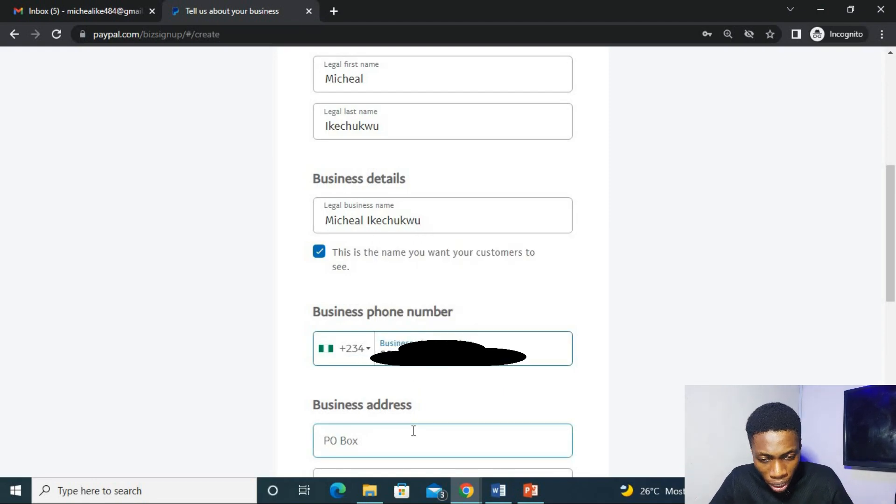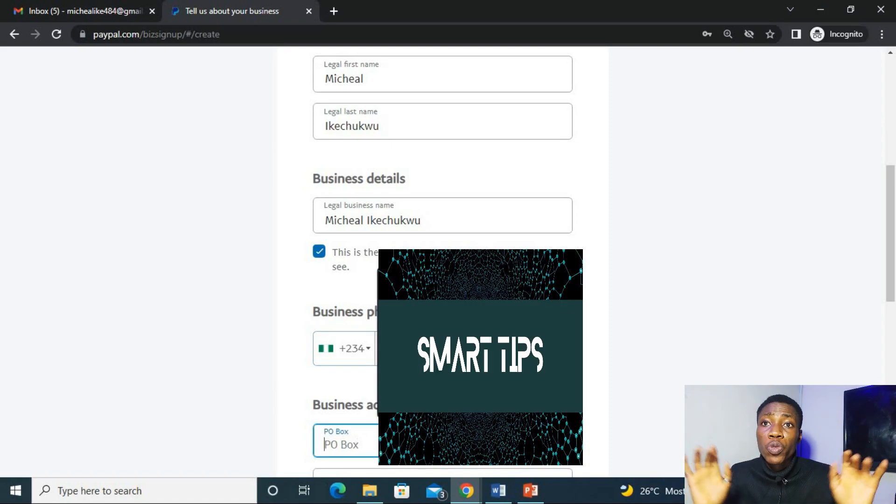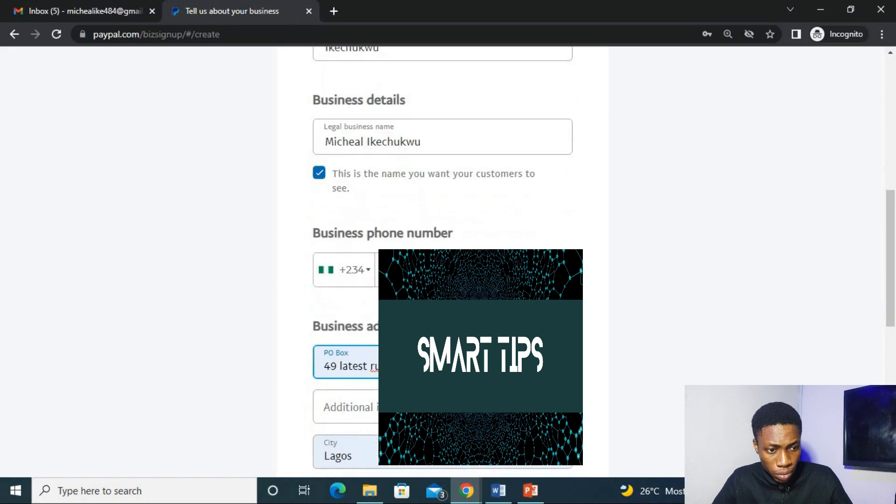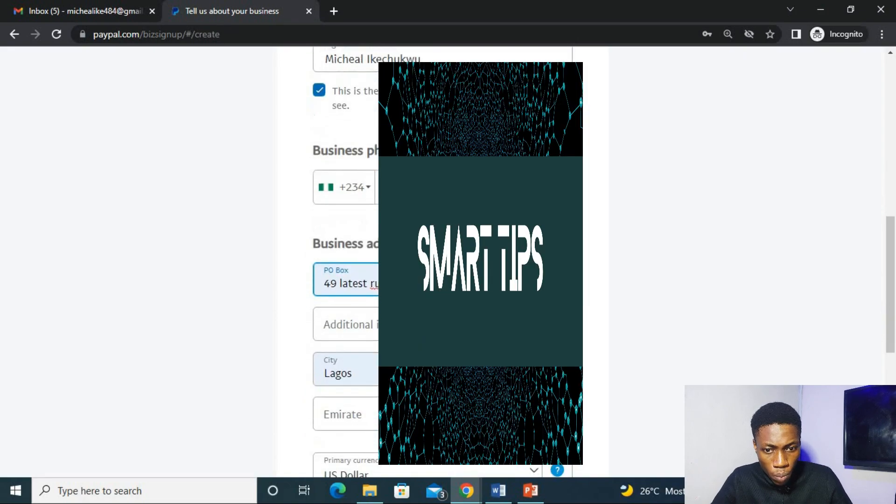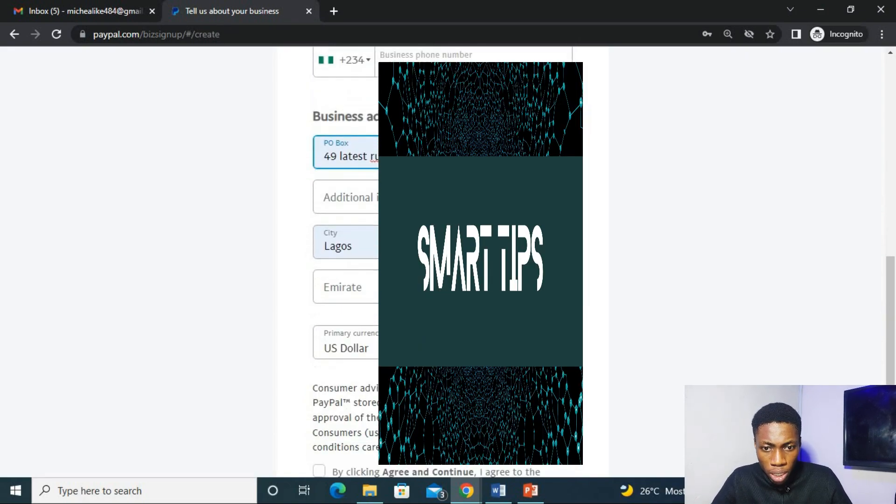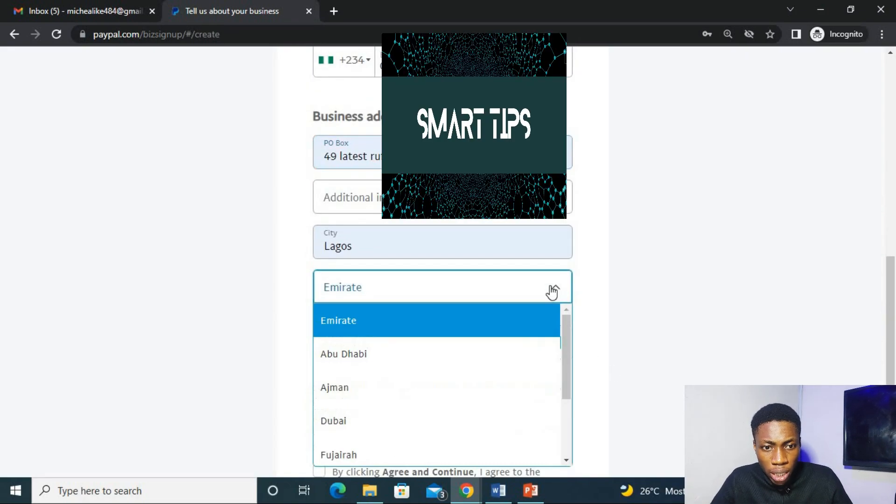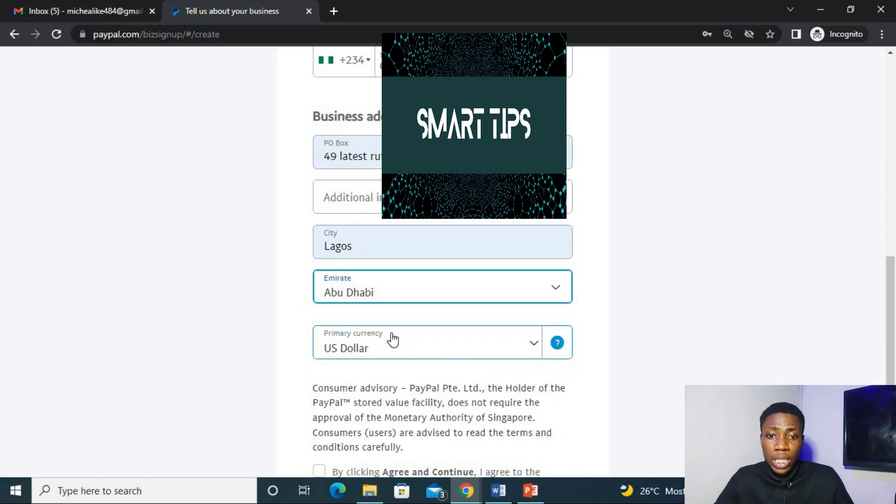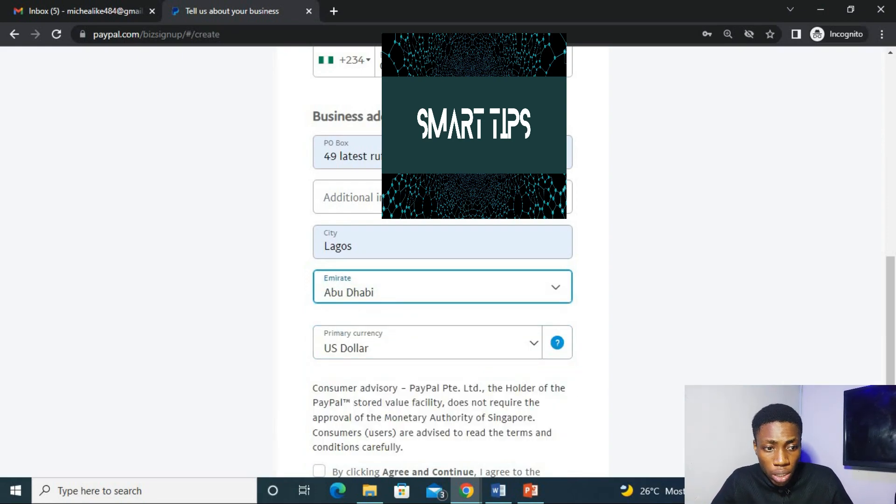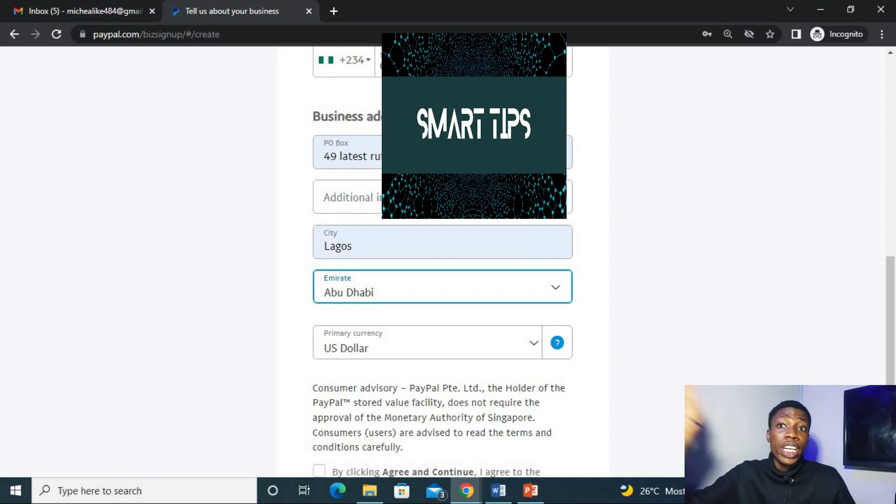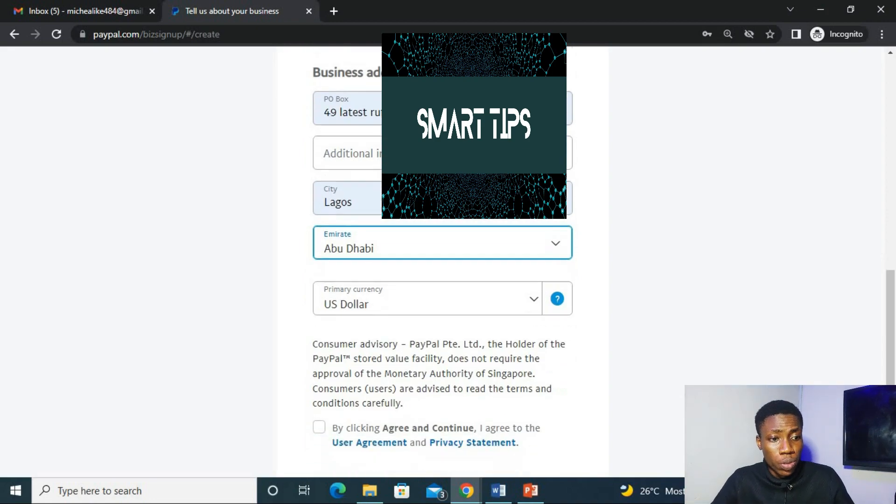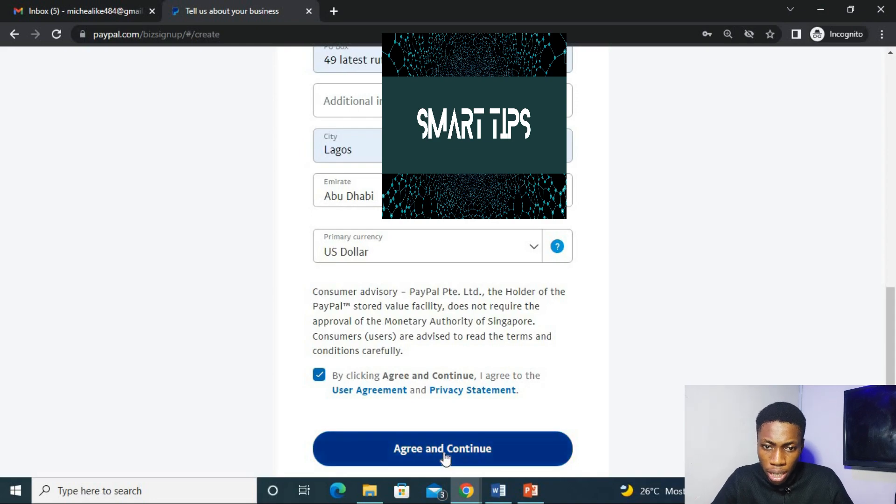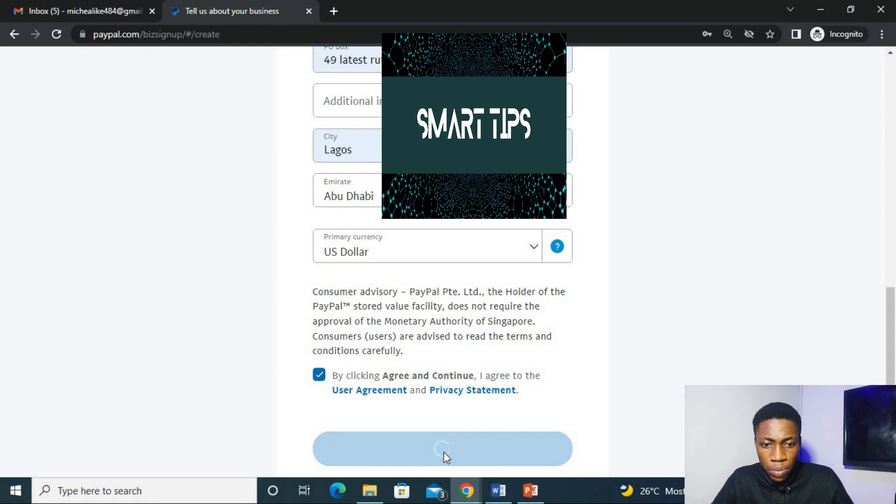Then now, your address. At this point, you can also fill in your normal address. You can also fill it in. Then for this location, put in Abu Dhabi or any other region in UAE you want to use. Then click on the agree and continue.